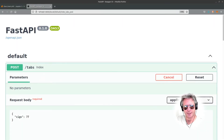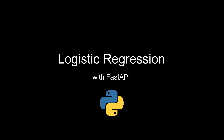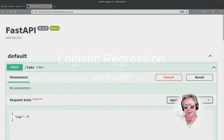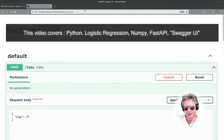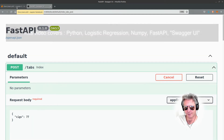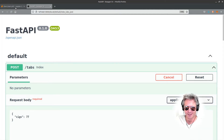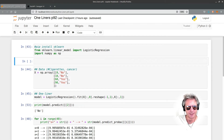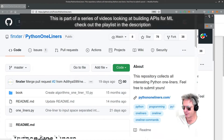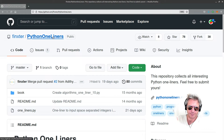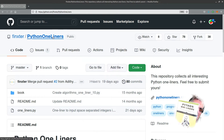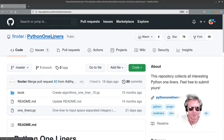Hello everybody, this is an example of using logistic regression with FastAPI. This is probably not going to be quite structured as normal - I wanted to just run through some things I've put together just for fun. The first thing to look at is, if you've not come across the book, it's called Python One-Liners. It's published by Nostarch Press - it's quite a good book. The reason I like it is because it kind of stretches you a bit.